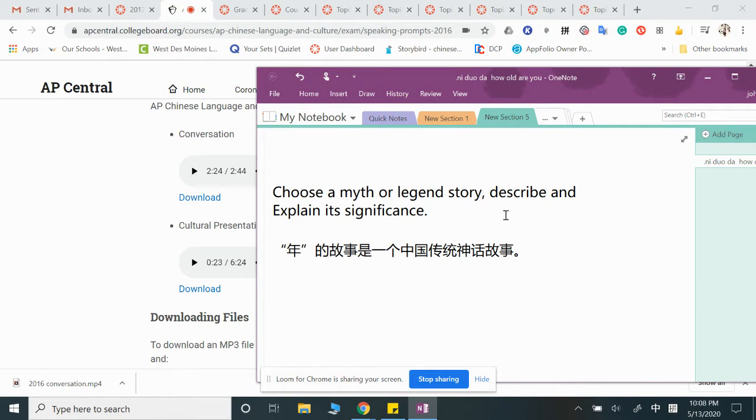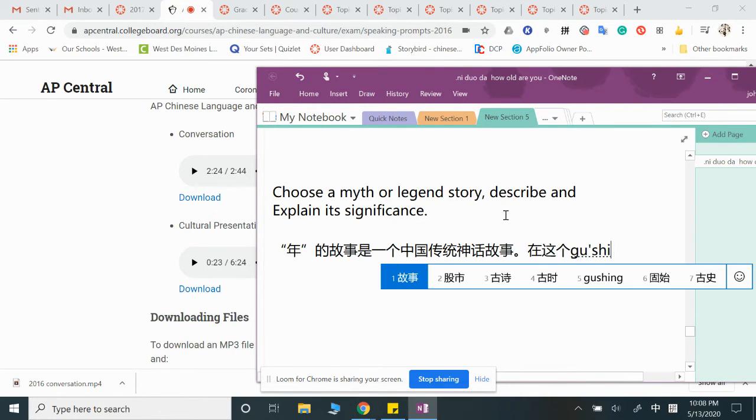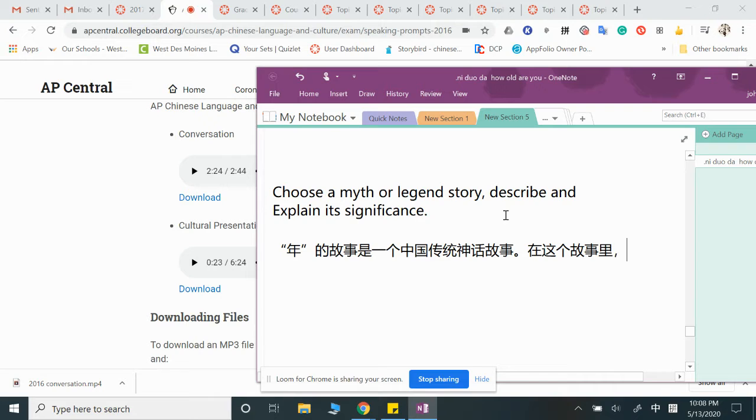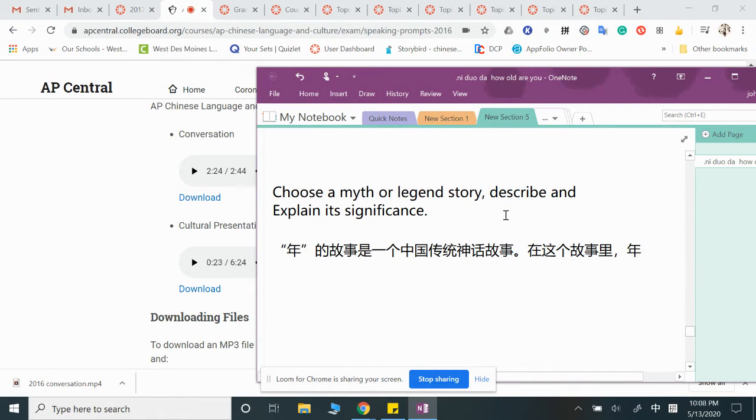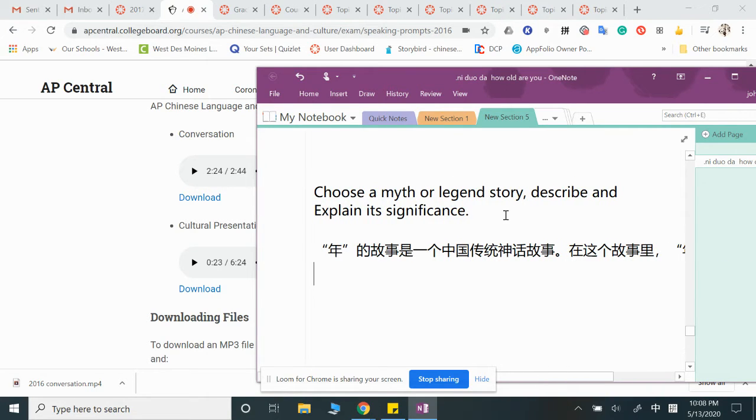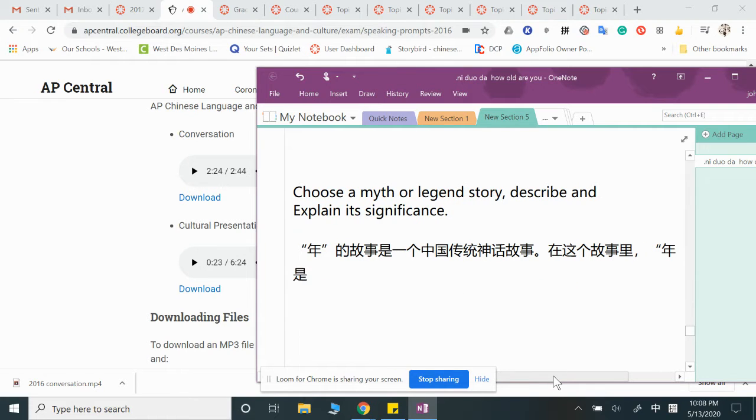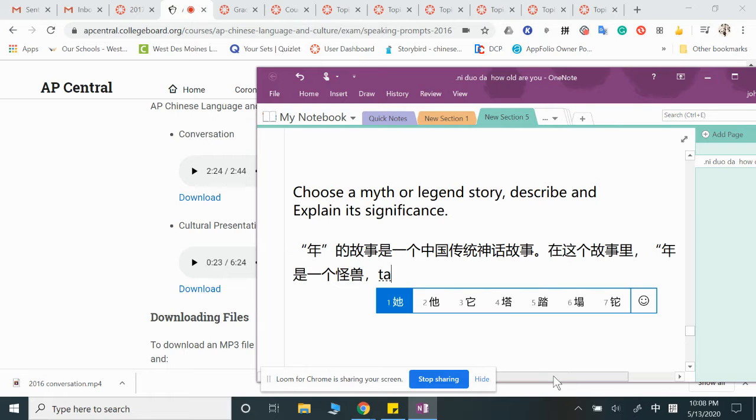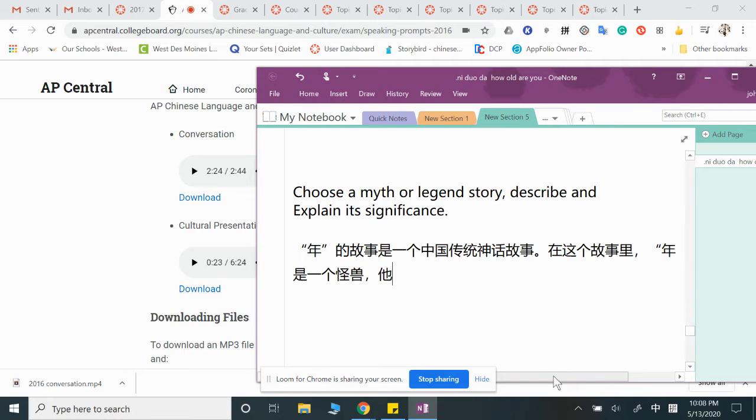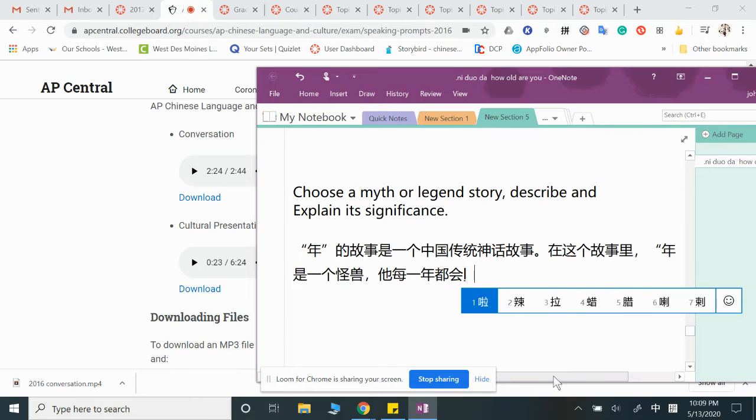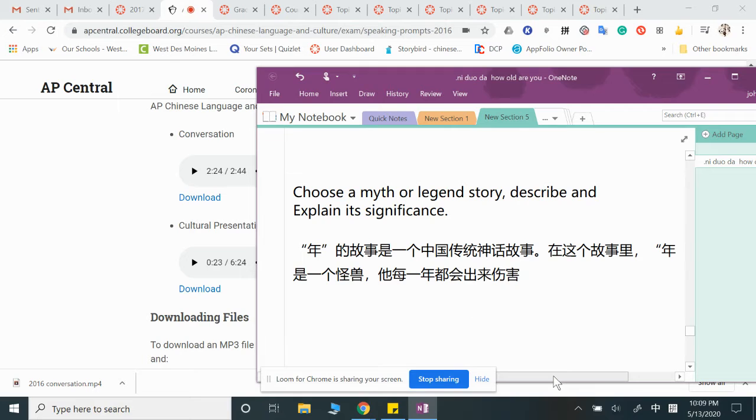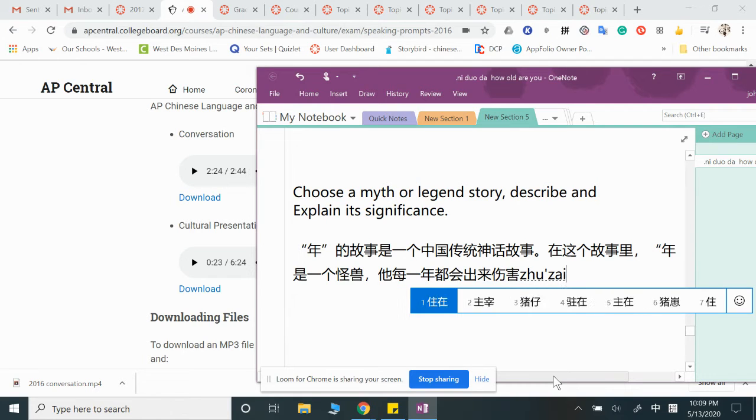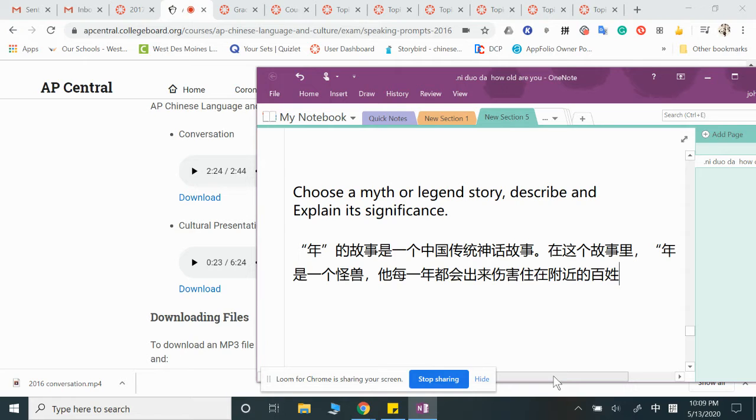年的故事是一個中國傳統的傳統神話故事. I would say traditional mythology or legendary story. 在這個故事裡, 年是一個怪獸, he's a monster. 他每一年都會出來傷害住在附近的百姓. Basically means people, he will be hurting people around.